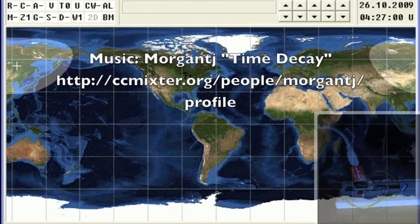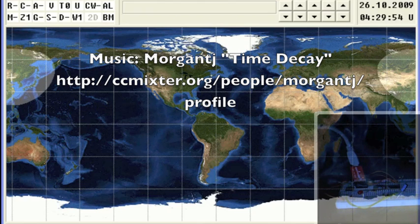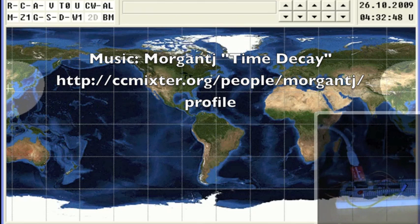I'll let the video continue for the next couple of minutes and say 73 from VE9QRP.